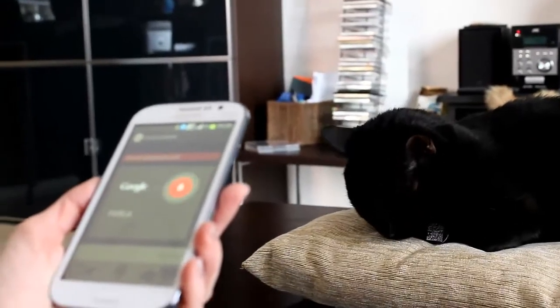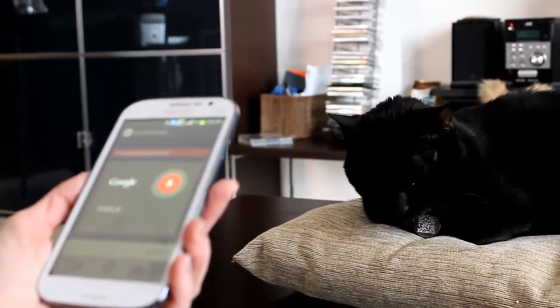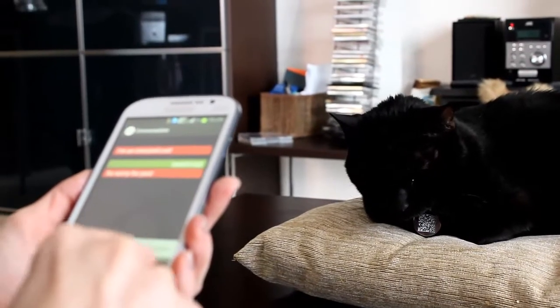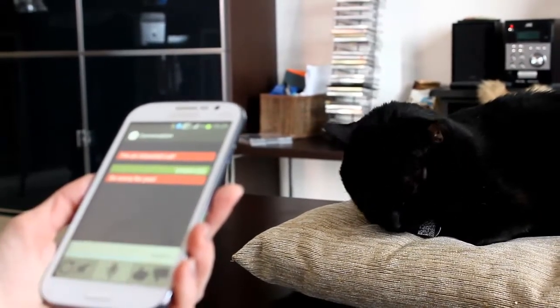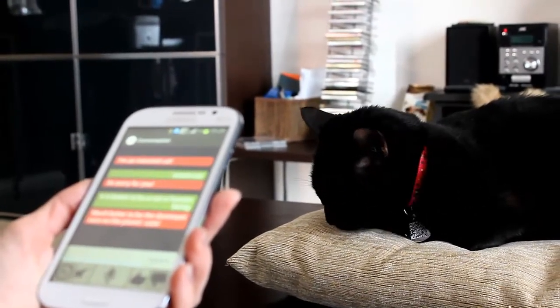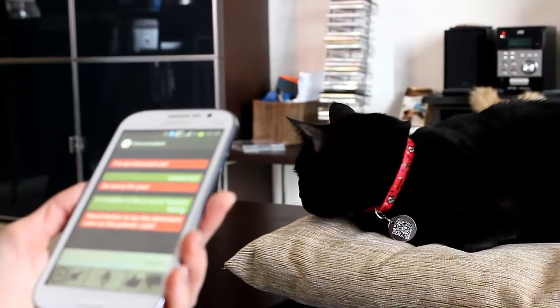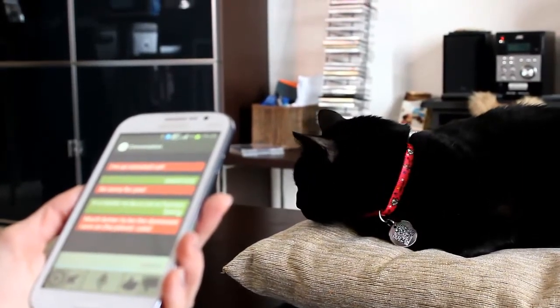Is it better to be a cat or a human being? Much better to be the dominant race on the planet — cats.